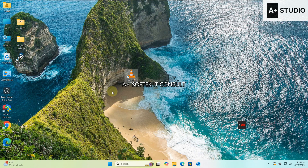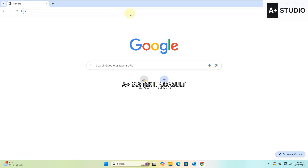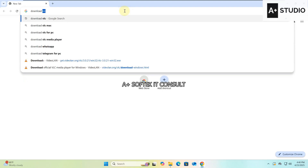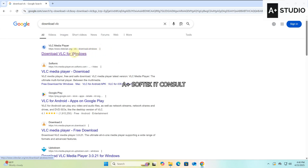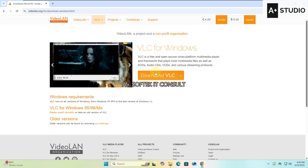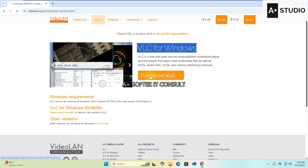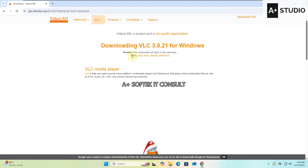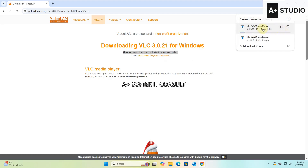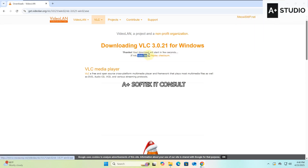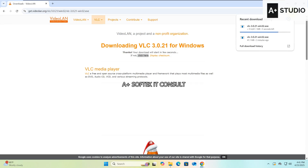First things first — this is the VLC Media Player. In case you don't have it, I'll teach you how to download it. Open any browser — Microsoft Edge, Google Chrome, Opera, Brave, or Mozilla Firefox — and in the search bar type 'download VLC.' Select the first link, click on VLC for Windows, and then click Download. You'll see a message saying 'Thanks, your download will start in a few seconds.' If it doesn't start automatically, use the 'click here' button to begin the download.